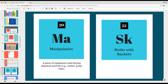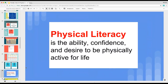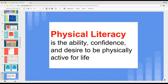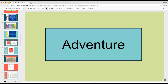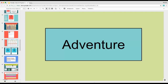I started with two basic elements for the week: manipulative and strike with rackets. This would be the building base of how I was going to teach my lesson, and everything would link back to the concept of physical literacy. Physical literacy was the building block that would then hopefully lead students to adventure, and I think this is where phys ed needs to go.